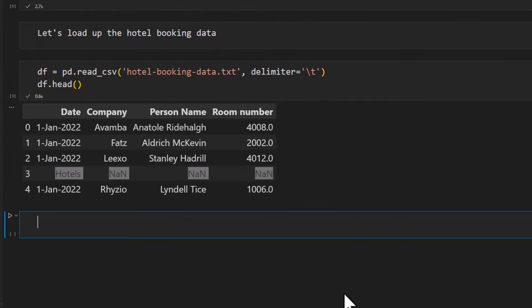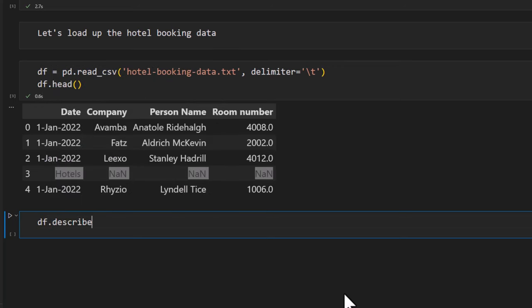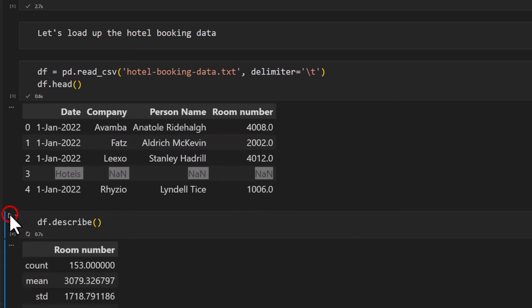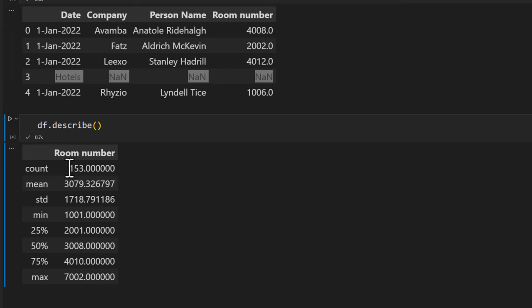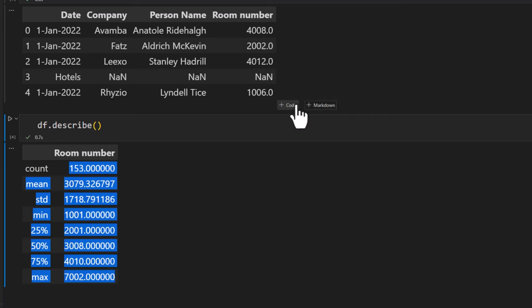For example if I want to understand what is in my data I can use df.describe which will basically do some description of the data. It will generate some counts and other things on the number columns. So it will give you room number because room number is the only number column. There's 153 records there. The mean is this, standard deviation is that. Of course some of these statistics have no meaning because we can't really add up or average room numbers but that's what describe does.